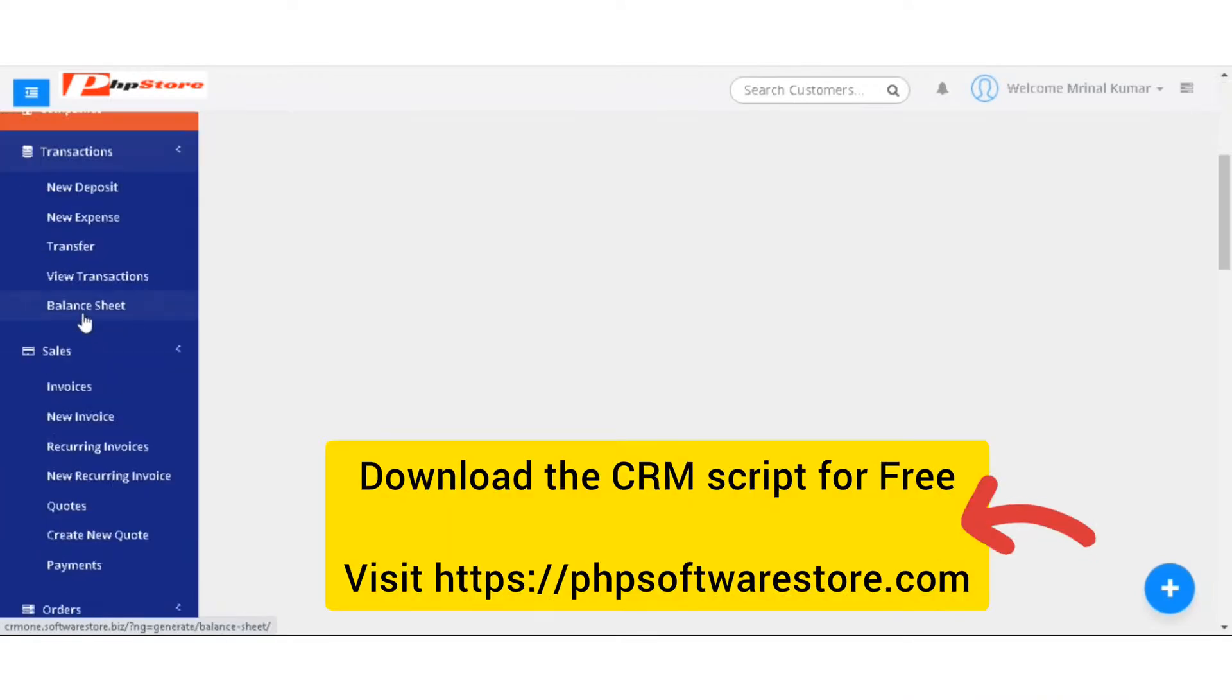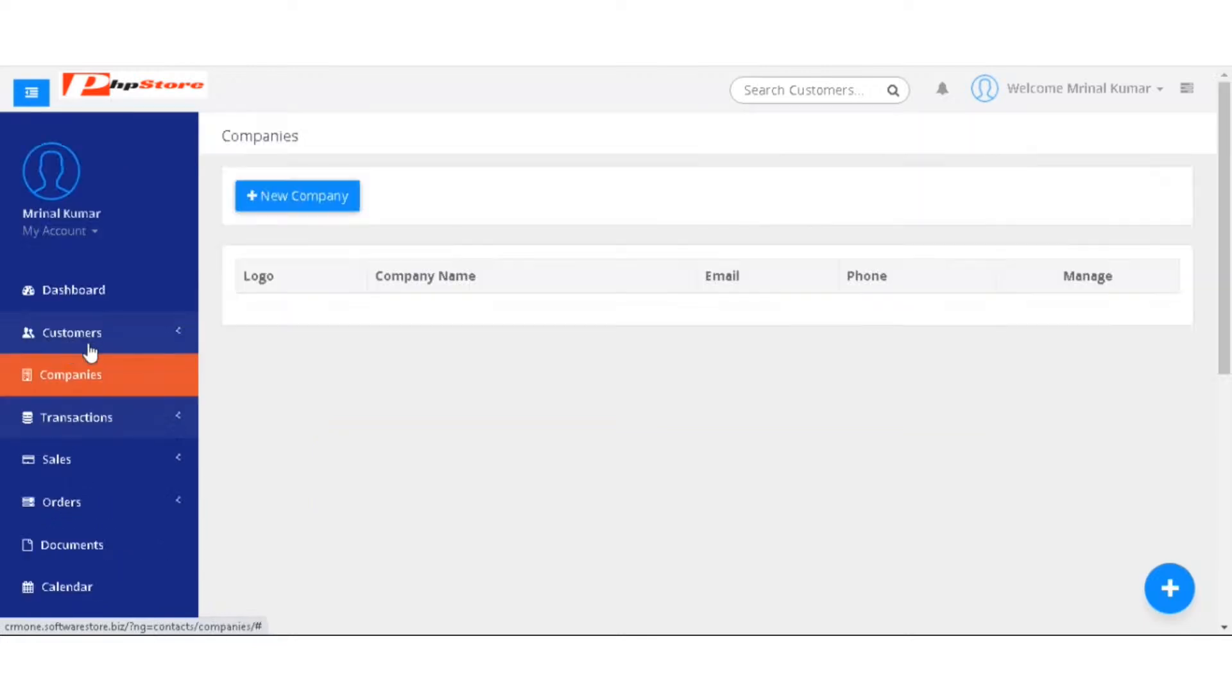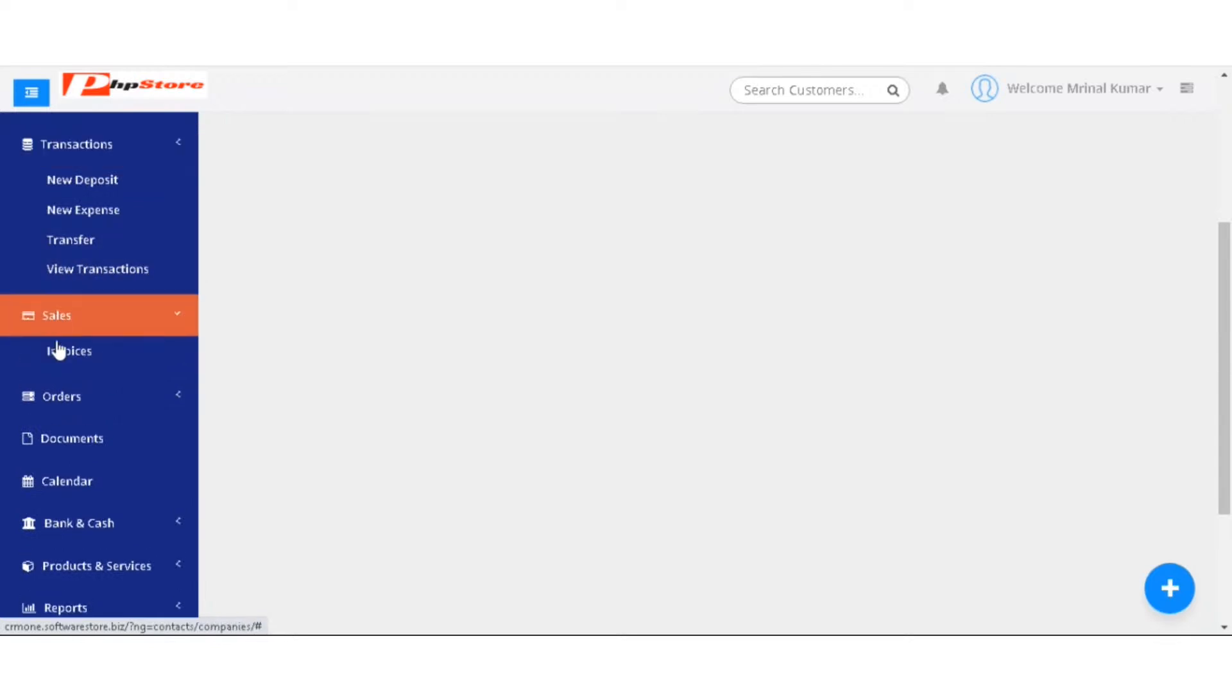In the transactions, you have new deposit, new expense, transfer, new transaction and the balance sheet.